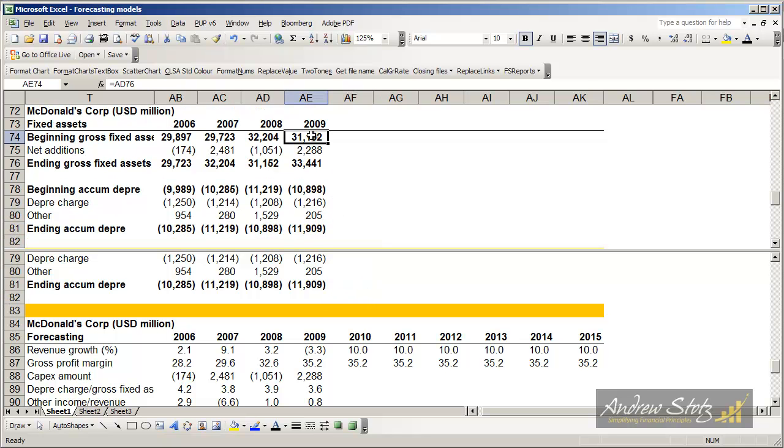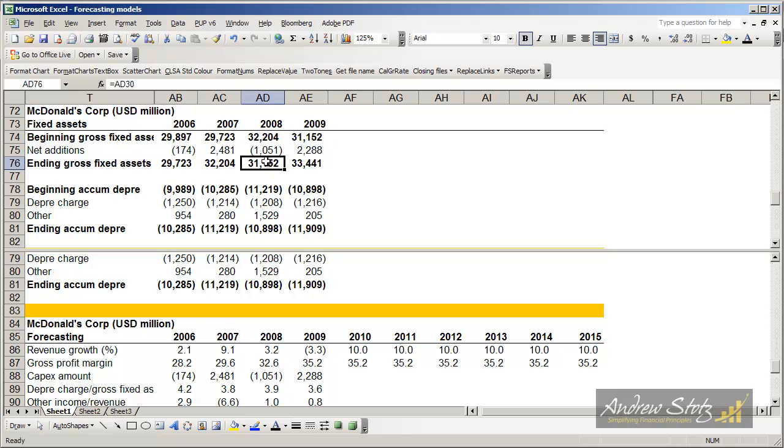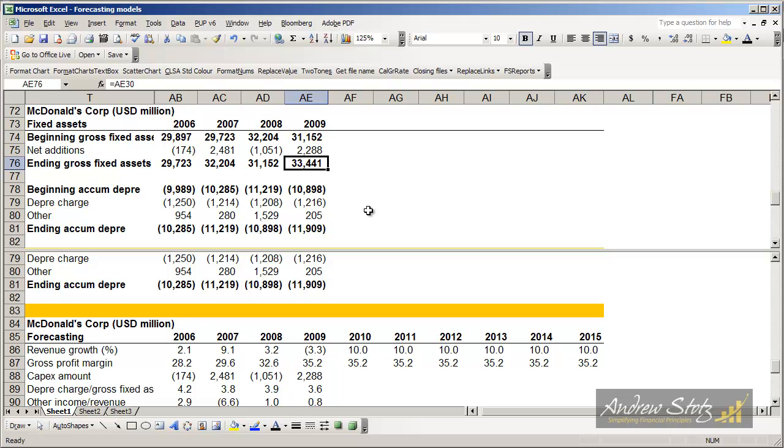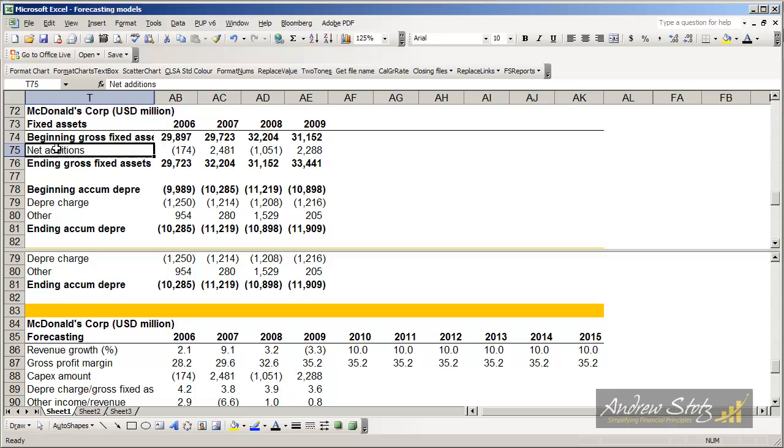Basically what you can see is I have the beginning gross fixed assets which is the amount that we paid for or that McDonald's paid for the assets, the historical cost. And then we have some additions so that's the beginning of 2009, in fact it's the end of 2008, and then throughout the year they invested another $2.288 billion in gross fixed assets which brought their gross fixed assets to this amount. There are times that the company will sell assets or reduce the amount of assets on their balance sheet which would be a negative. We call these net additions, usually call them CAPEX.